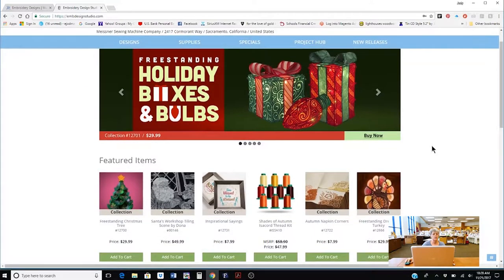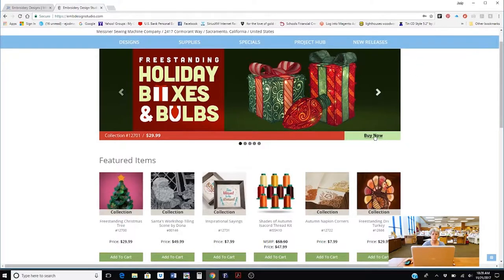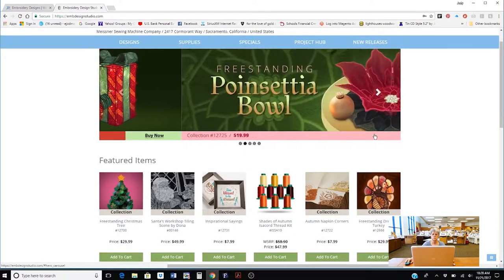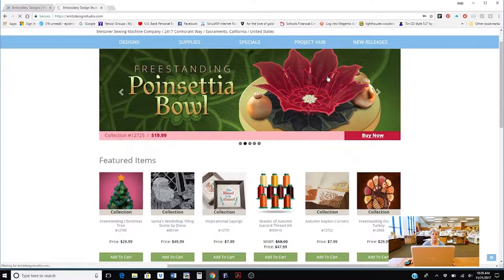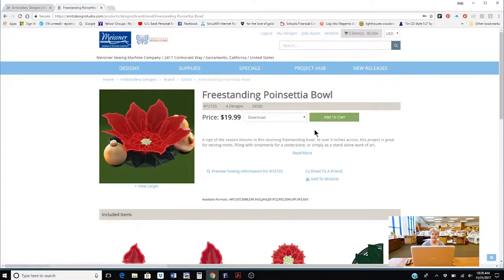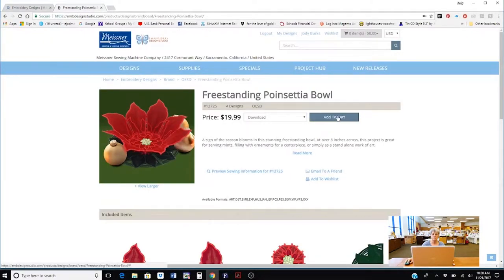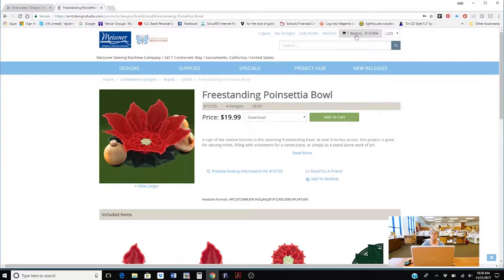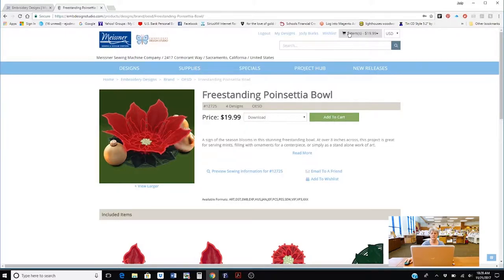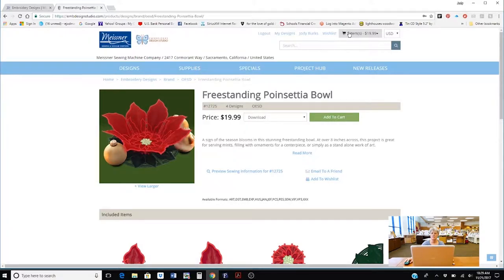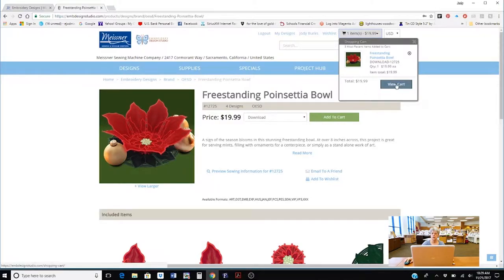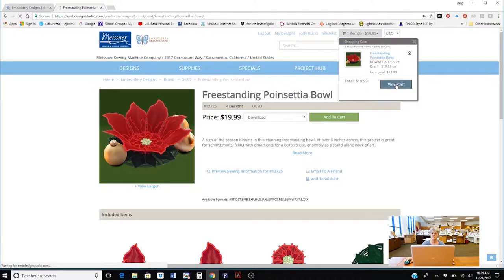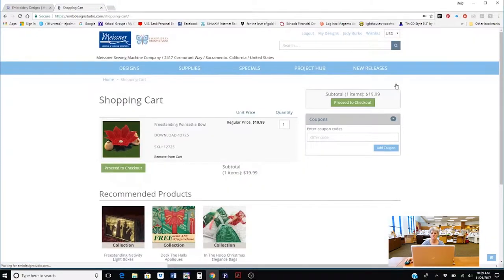Now I'm going to show you how to purchase a design. I'm going to click on buy now and I'm going to purchase the poinsettia table. It says add to my cart. I'm going to click on add to my cart. If you go up to your right hand upper right you will see where it says one item and there's a little shopping cart and it'll say $19.99. I'm going to click on that. A drop down comes out and it says view cart. I'm going to click on that and it's going to take me to my shopping cart.